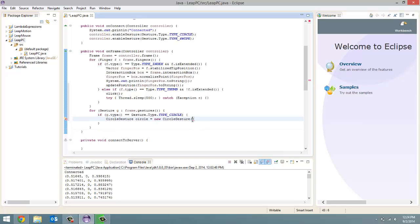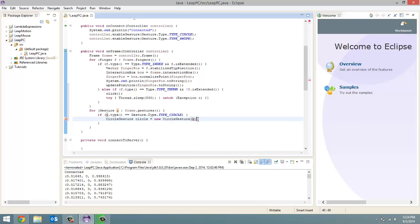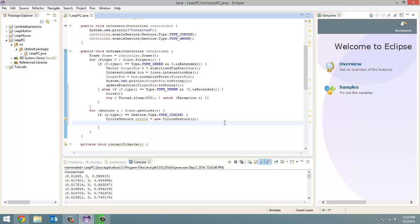So g is just a general gesture object. A circle gesture has unique methods, so we have to create a circle gesture object to use those methods. Now that we know it's a circle gesture and we've created a circle gesture object, we're going to determine if it is counter-clockwise or clockwise. If it's clockwise then we're going to scroll down. If it's counter-clockwise we're going to scroll up.